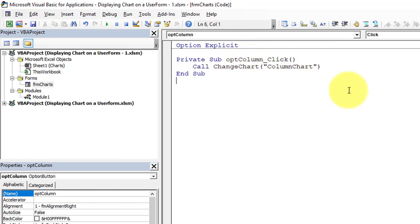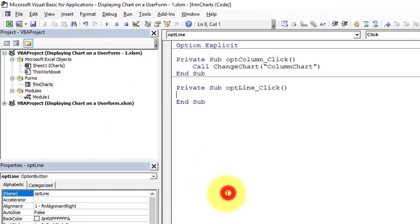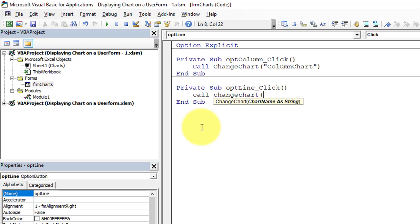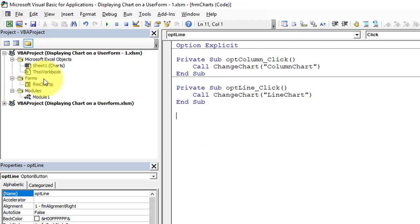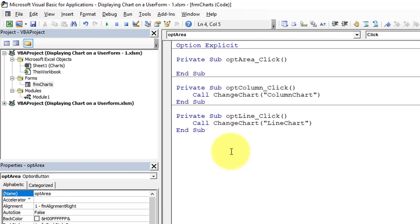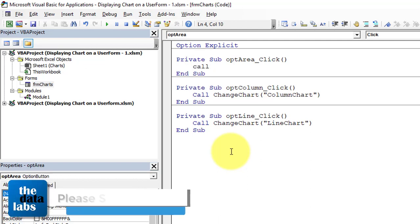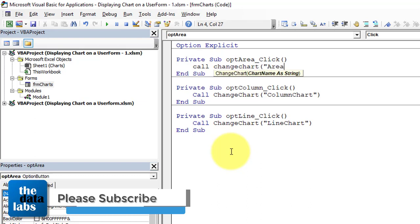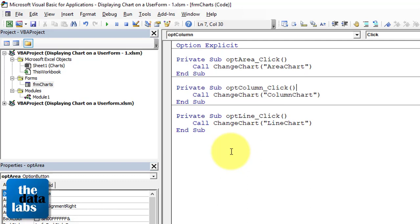When the user clicks the column option button, the image control will show the column chart. Similarly, double-click the line chart option button and call ChangeChart passing 'Line Chart'. Then double-click the area chart option button and call ChangeChart passing 'Area Chart'.